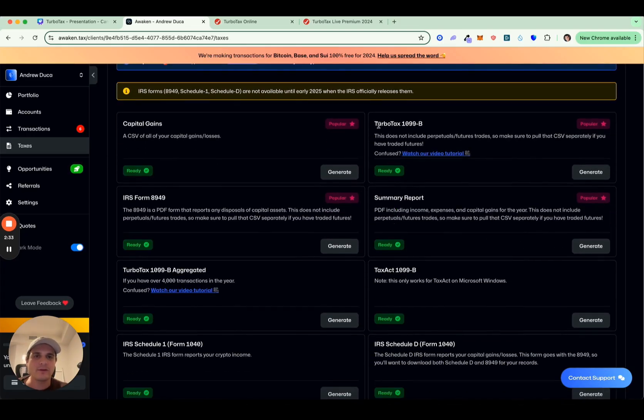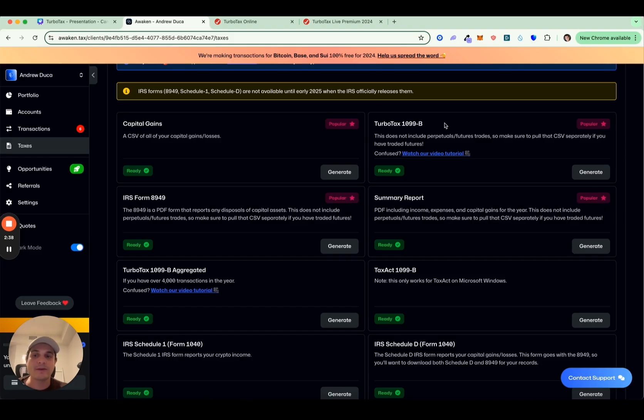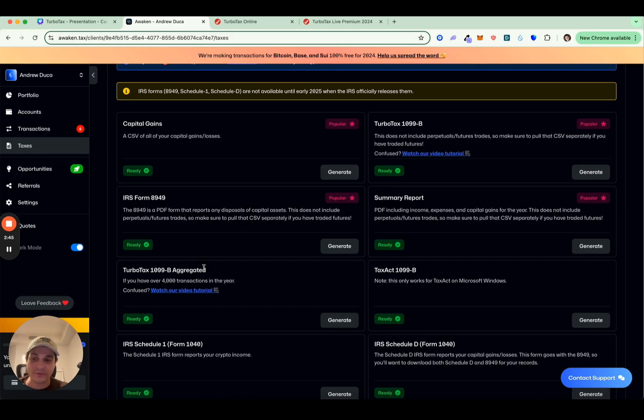So you can see here, we have a TurboTax 1099B, which is generally what you're going to want to use. Although if you have a lot of transactions, you might need our TurboTax 1099B aggregated. That one's for if you have over 4,000 transactions and you need to be able to just upload a smaller CSV to TurboTax.